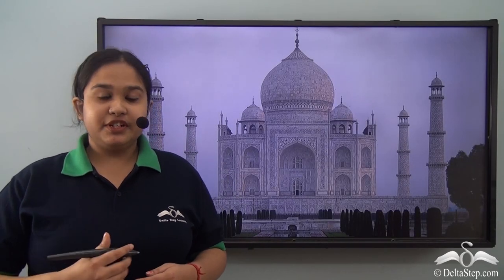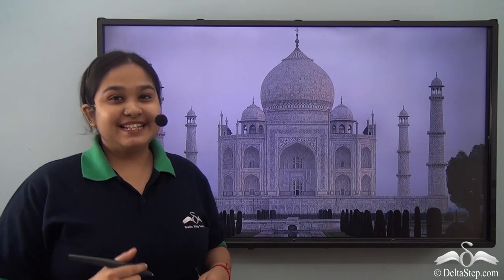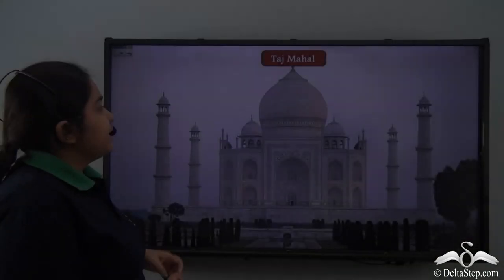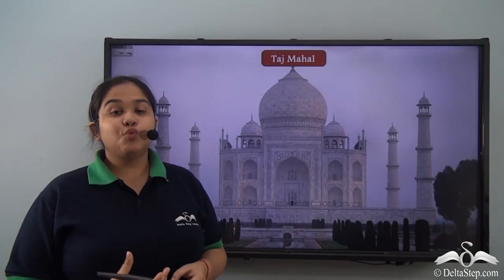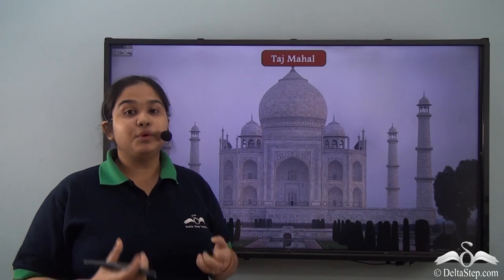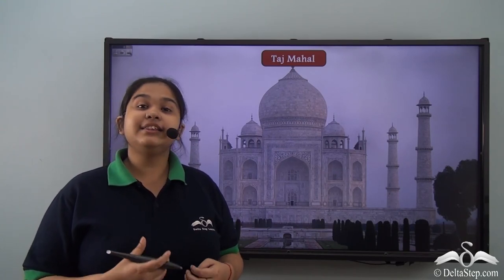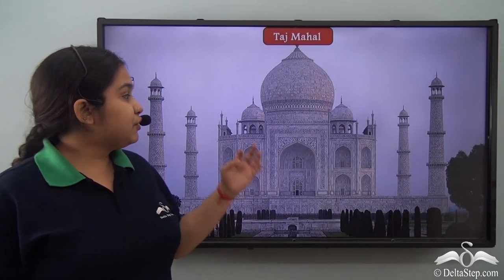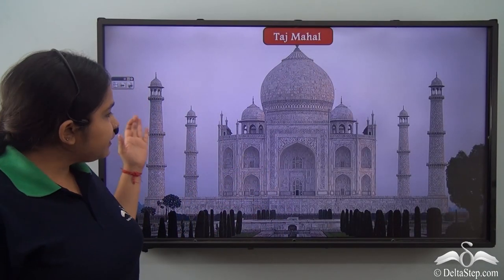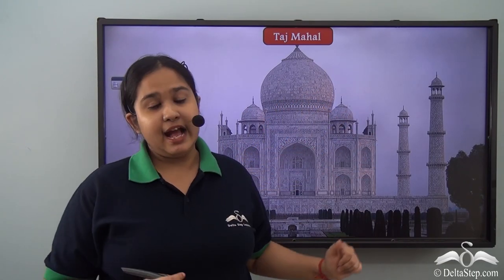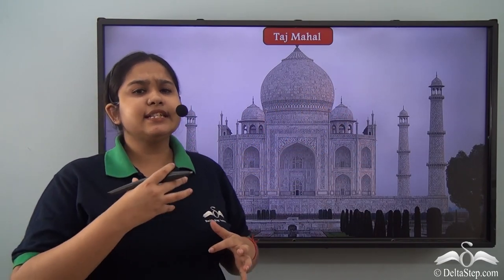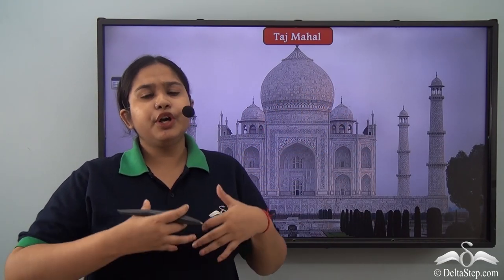Do you recognize the picture on your screens right now? This is the Taj Mahal, one of the seven wonders of the world. Now if you look at the features that this architecture has, where do you think these features were adopted from? These features were adopted from the architectural features of the Islamic world.